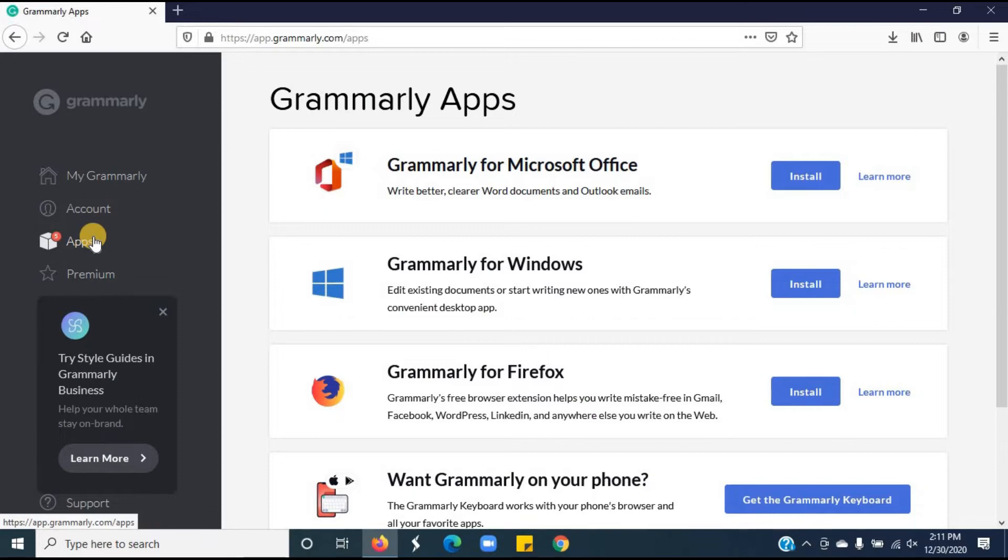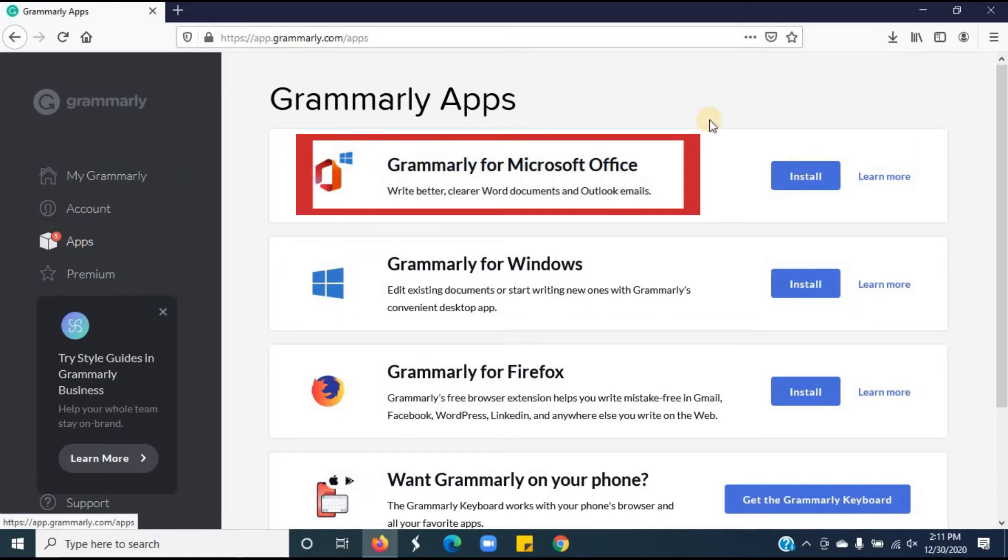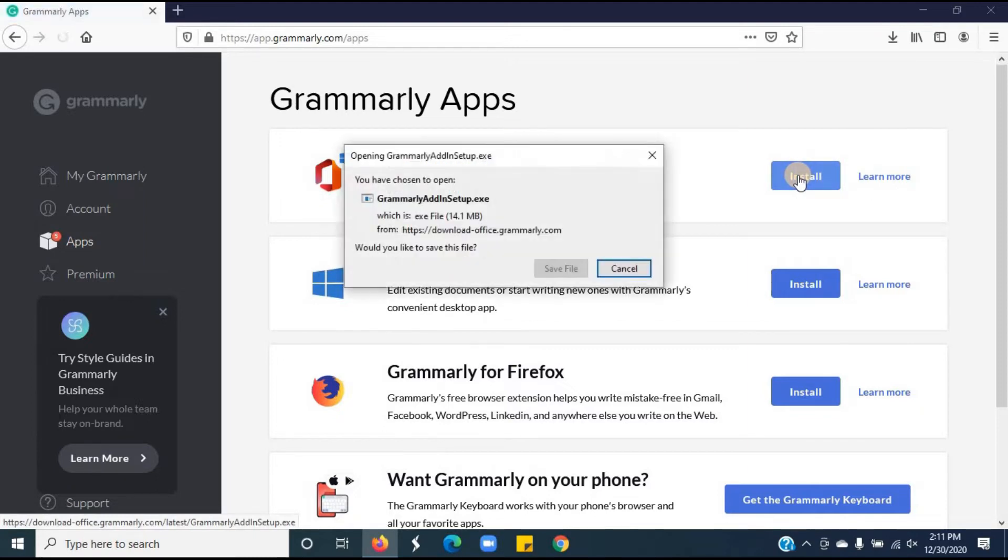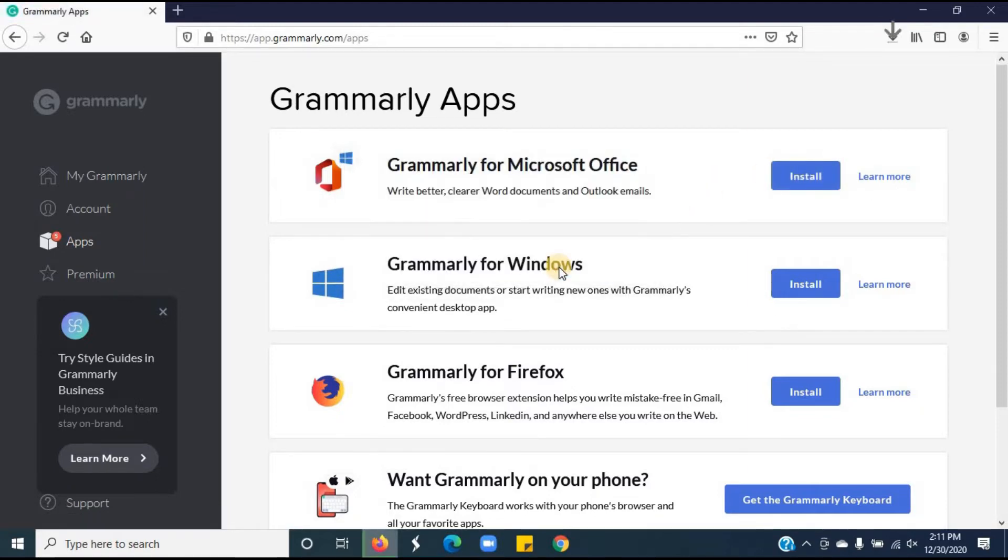Click on apps. You can see Grammarly for Microsoft Office. We have to install it. Click on install. Click on the save file. You can see the installation started.